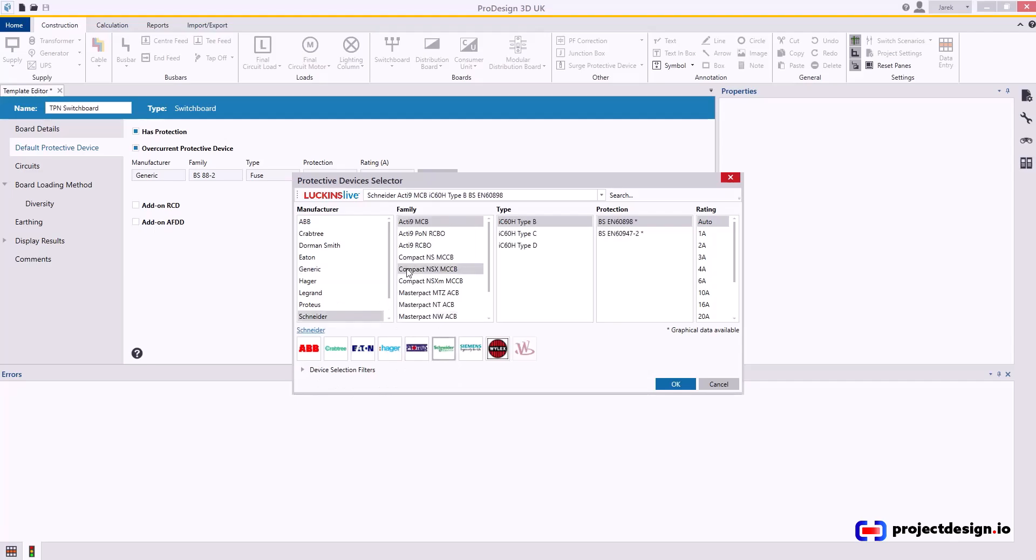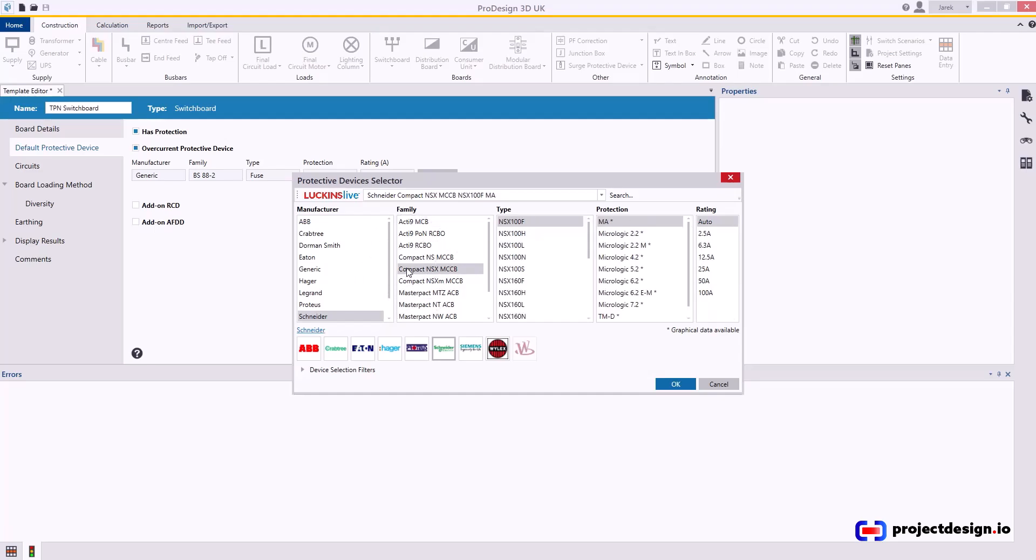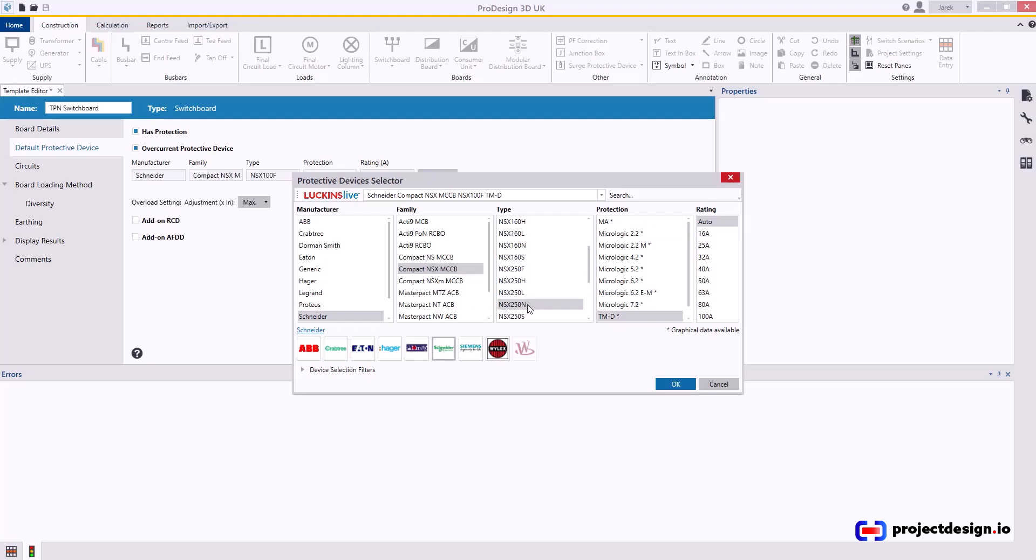Most typically I'm using NSX range devices. There is no typical size, but if I had to choose I would select either 250N, and N is 50k rated, or 400N. Let's go for 200N, 250 amps Type N which is 50k rated.